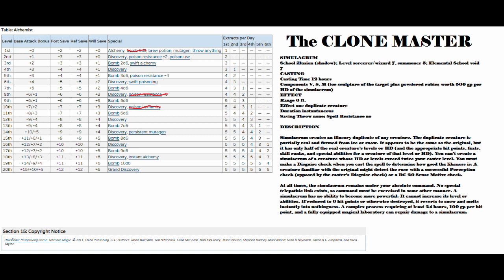Now for the fun part, Simulacrum creates an illusory duplicate of any creature. The duplicate creature is partially real and formed from ice or snow. It appears to be the same as the original, but it only has half of the real creature's levels or HD and the appropriate hit points, feats, skill ranks, and special abilities for a creature of that level or HD. You cannot create a Simulacrum of a creature whose HD or level exceeds twice your caster level. You must make a disguise check when you cast the spell to determine how good the likeness is.